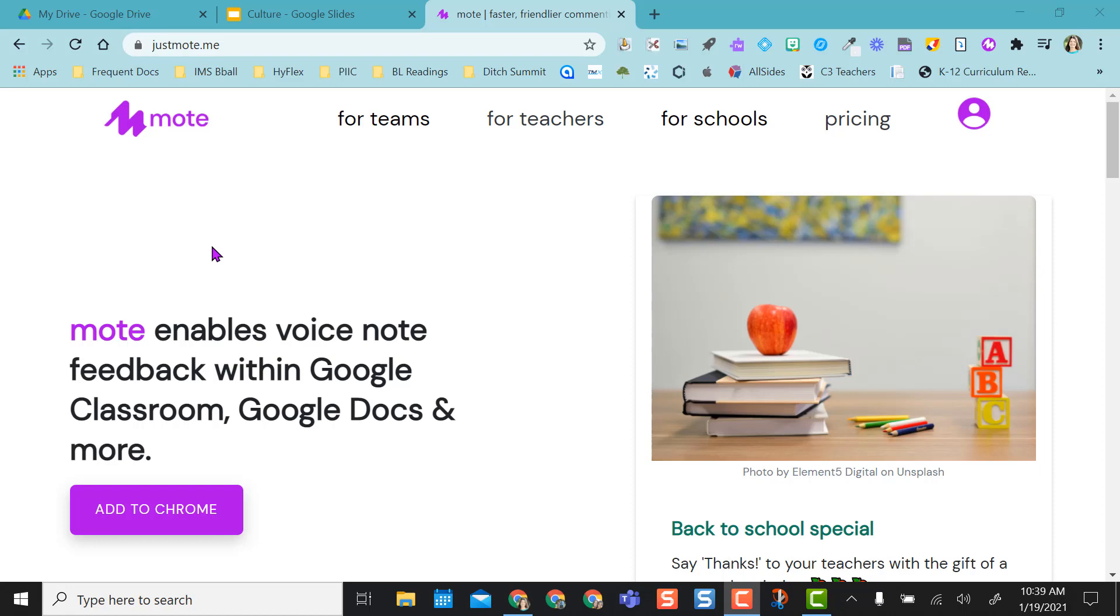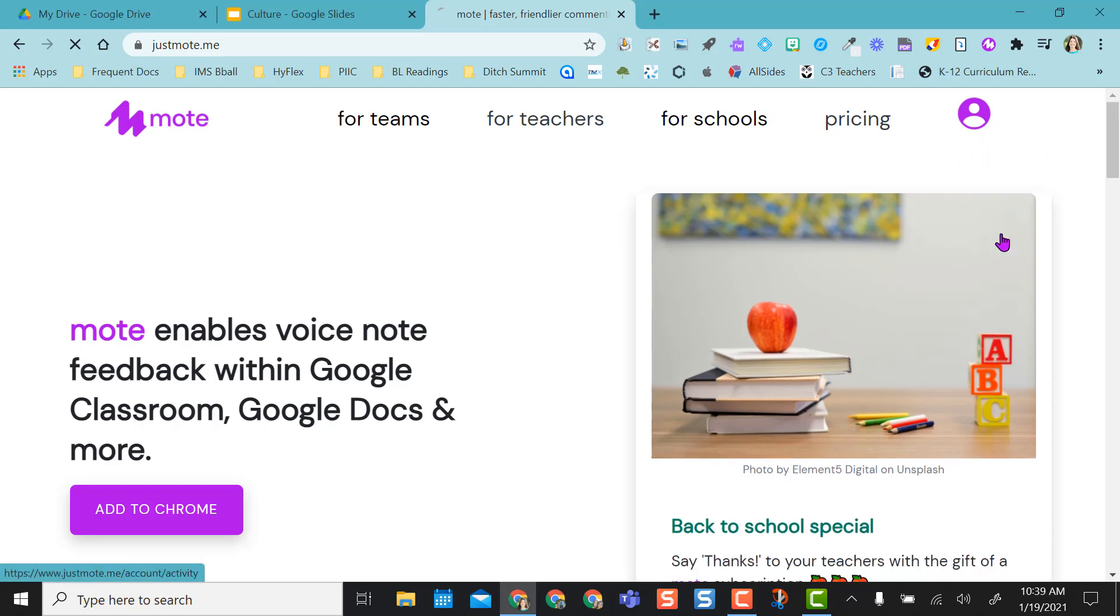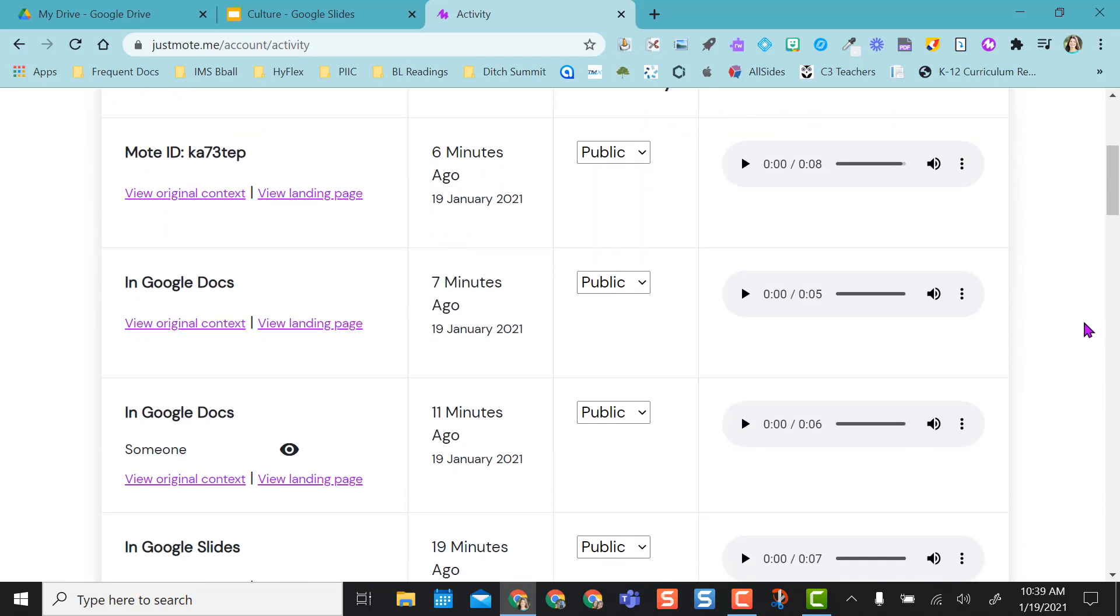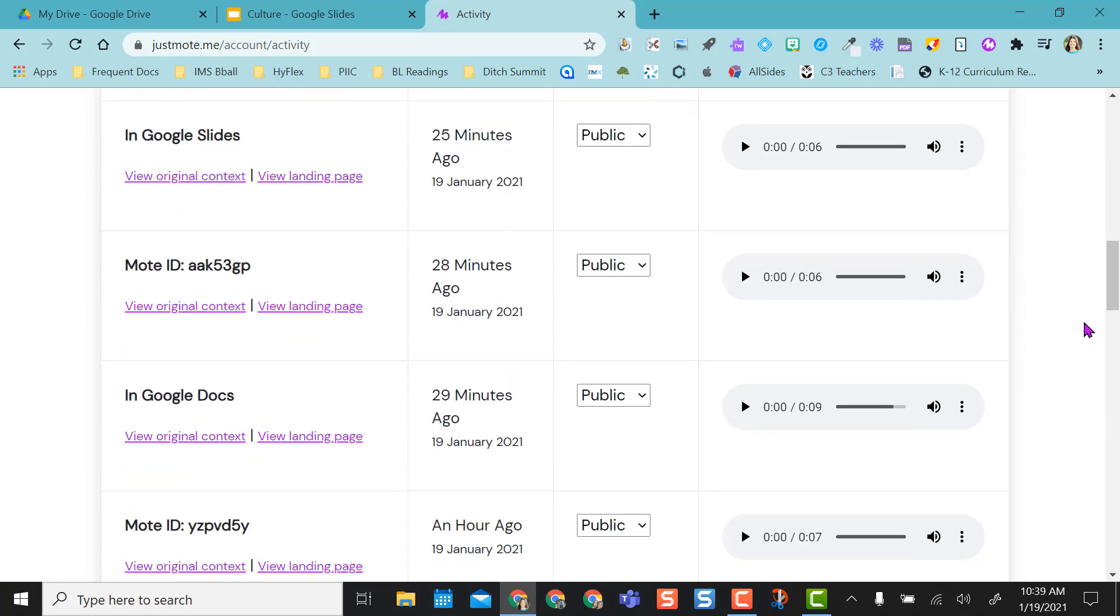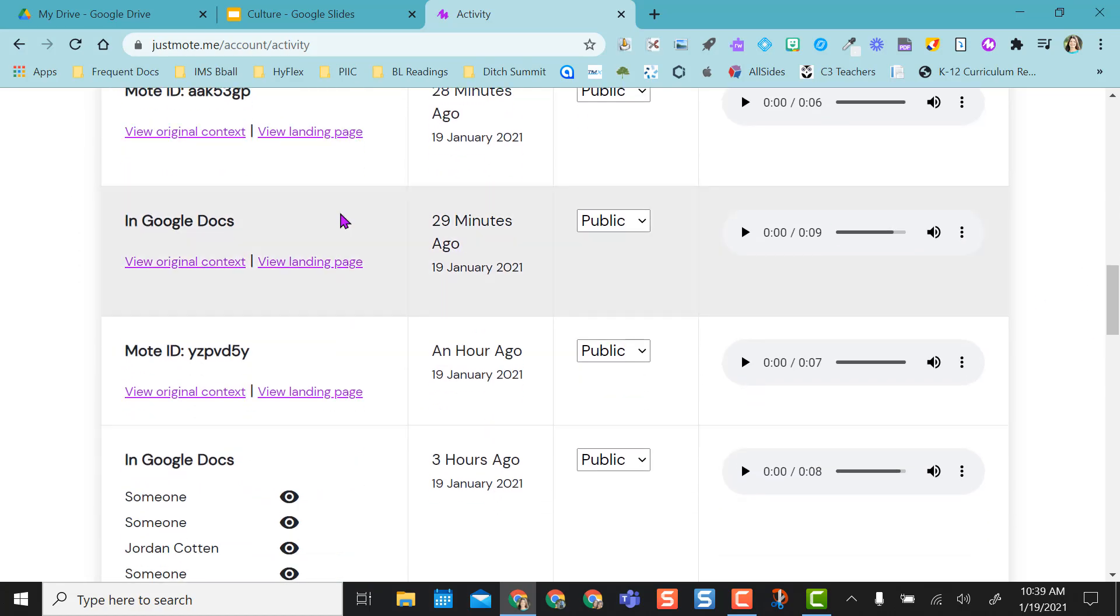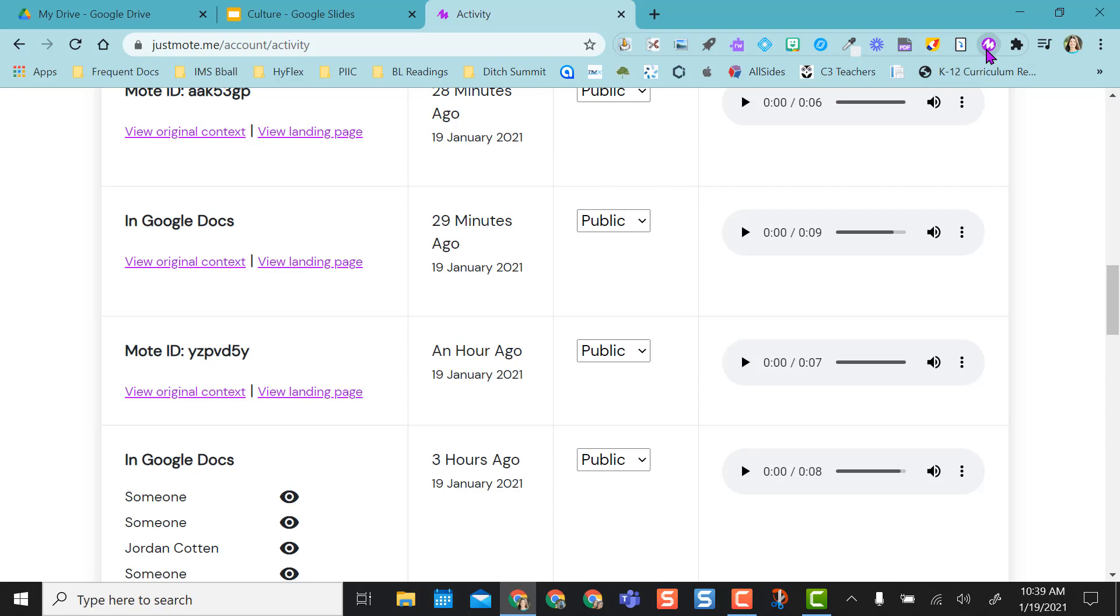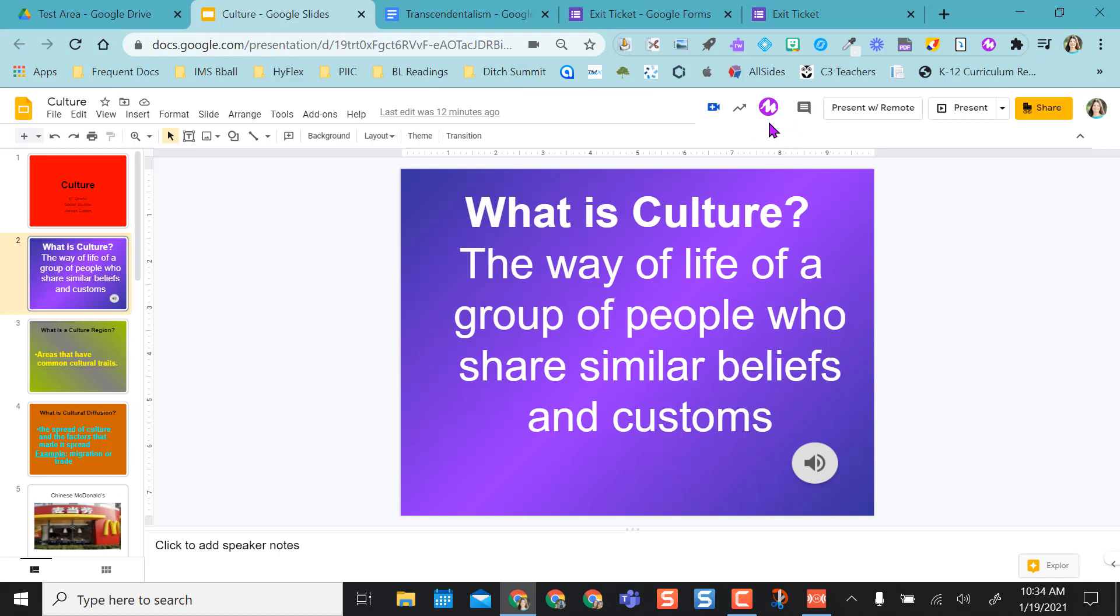The last thing to show you is back on the Mote, justmote.me page. If I click on my icon over here, I can actually go to My Activity. And from here, it'll show me all of my voice notes I've ever created and where I've created them at. These are the ones that I did on the Mote pad. Remember, the Mote pad is when I record right here and get a link for it. I really love this Insert Audio Directly into Slides feature, and I hope you find it useful for your students.